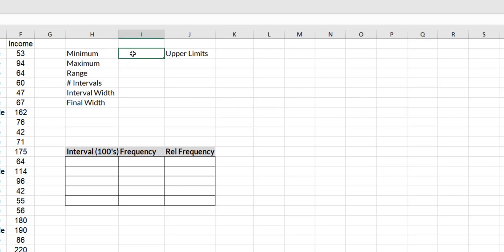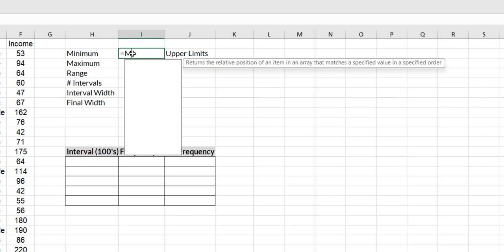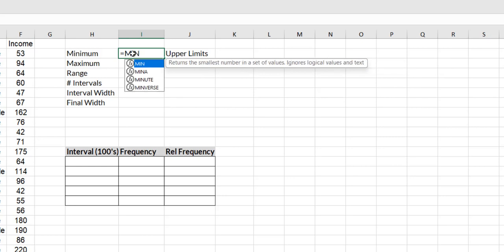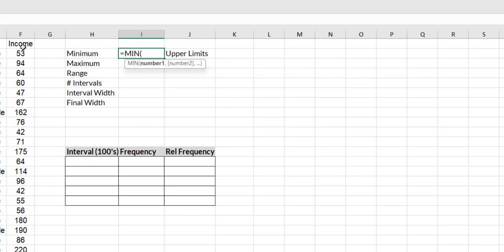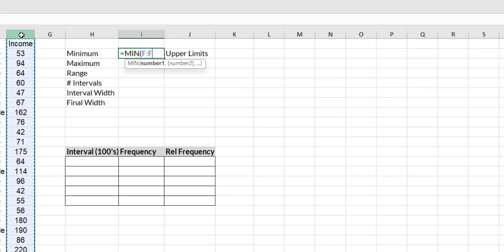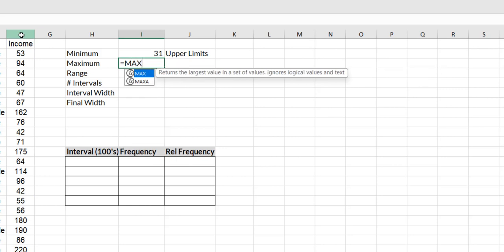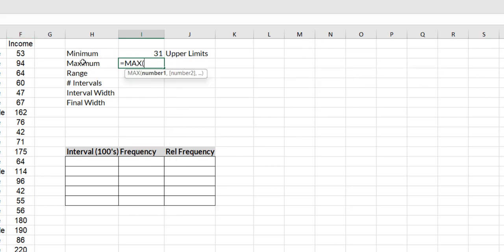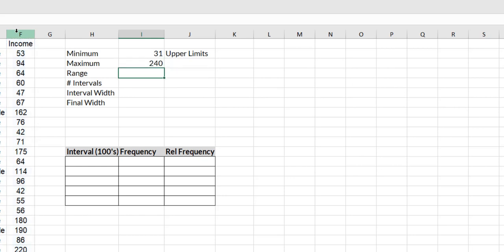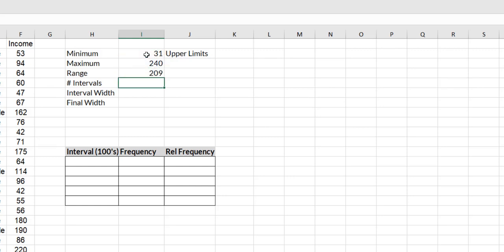So I'm first going to find my minimum. I'm going to type in equals min and double click there and I'm going to click on the income variable and hit enter. So I know I have a minimum of 31. Now I want equals max because I want the maximum. Click on that column, hit enter and it's 240. So our range is simply the maximum minus the minimum and that gives me a range of 209.